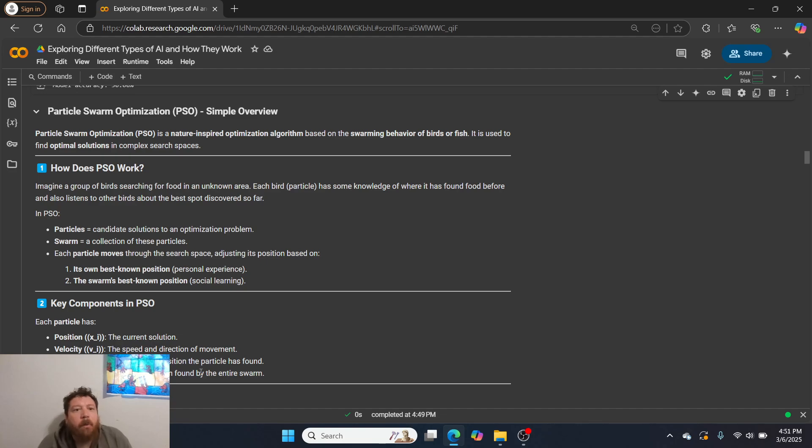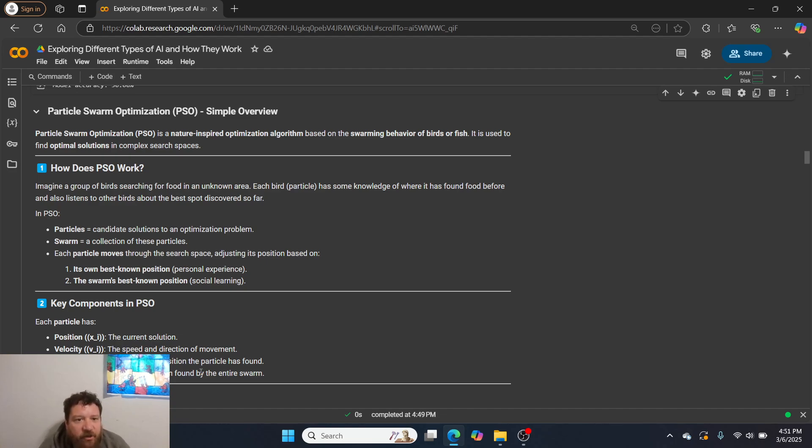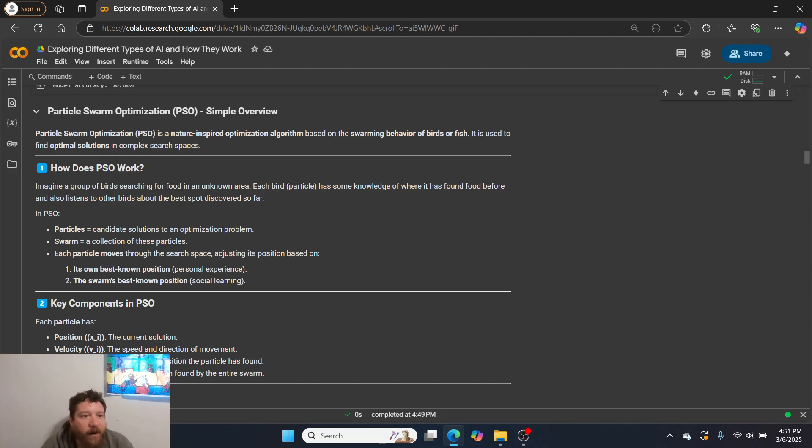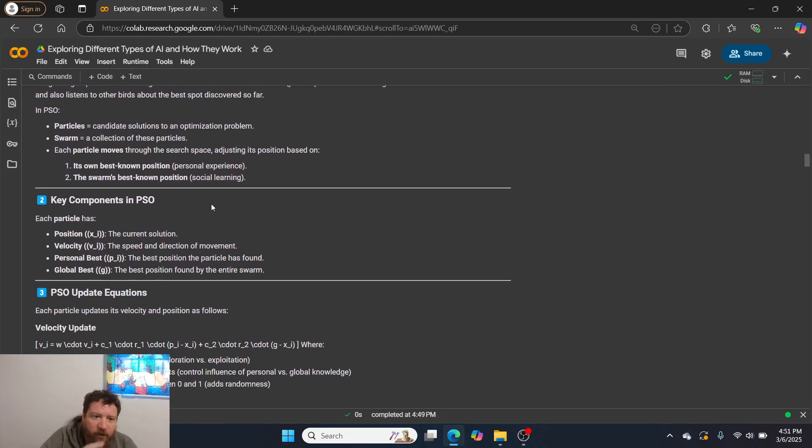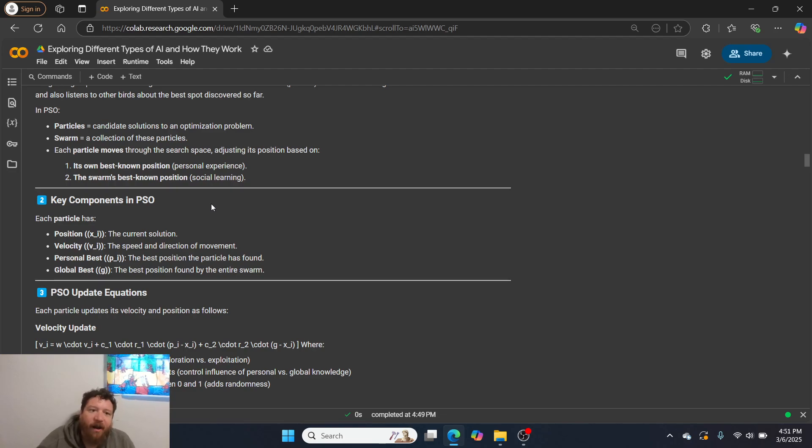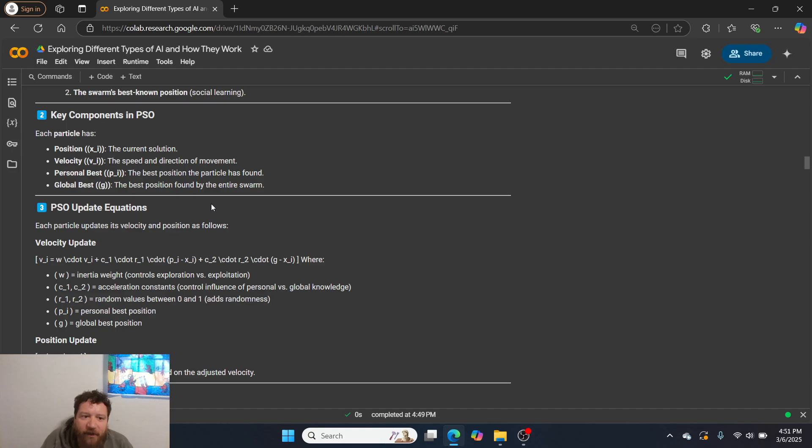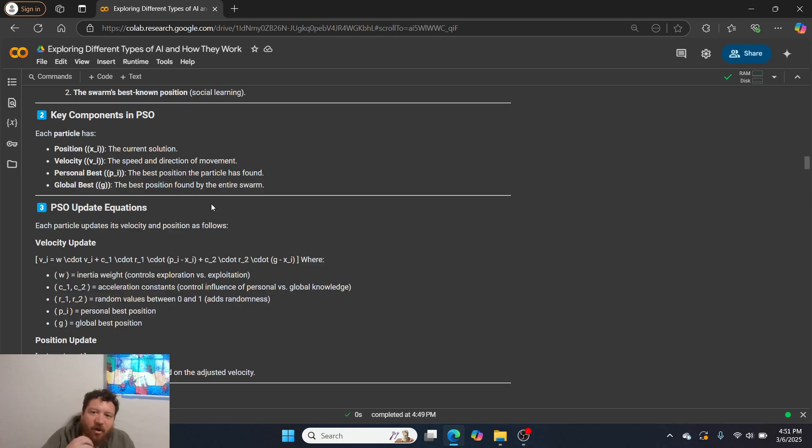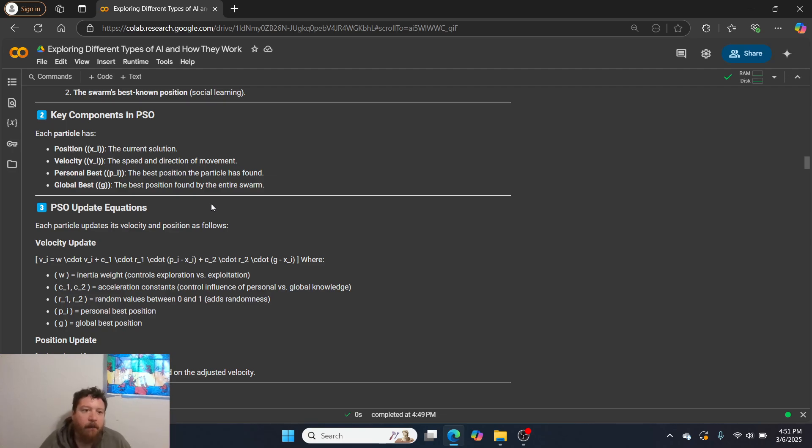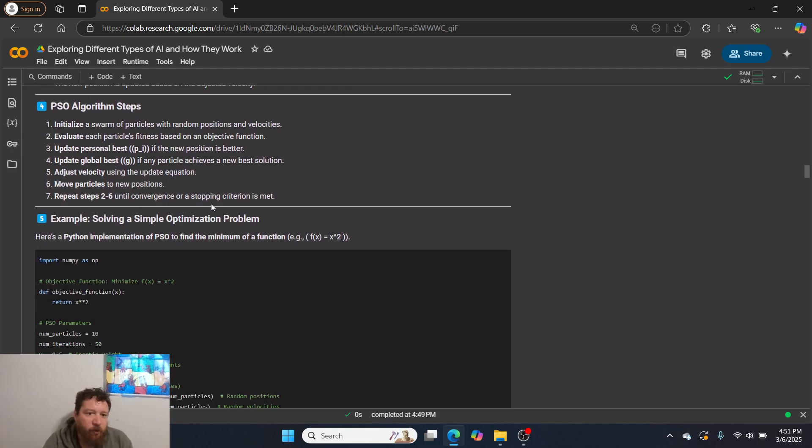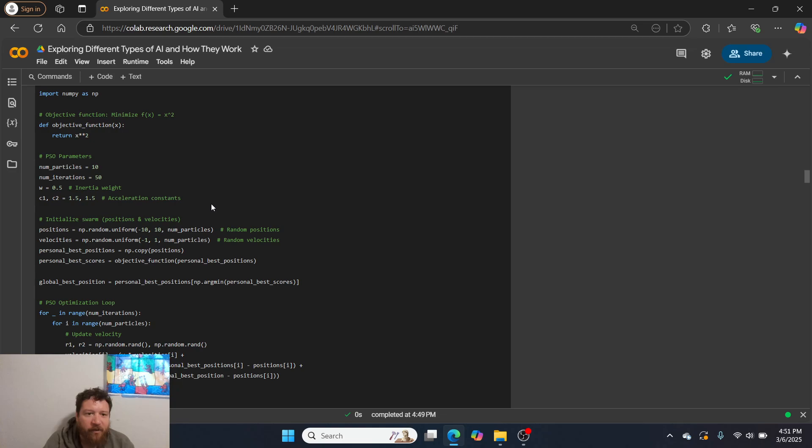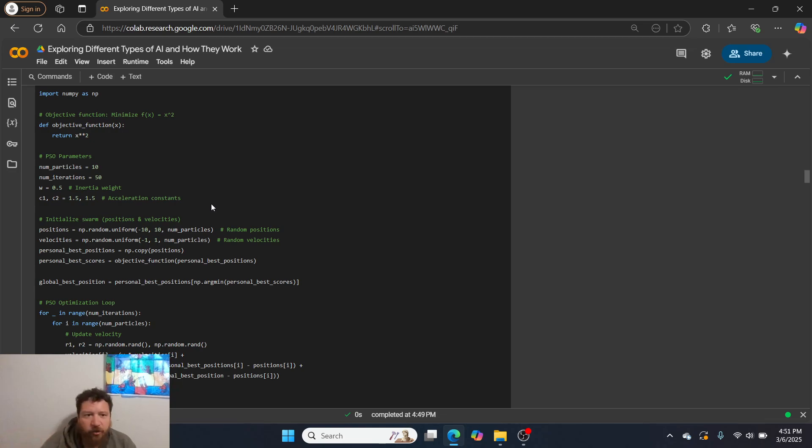So then the next is particle swarm optimization, which is a part of swarm algorithms. And I talk about this often on my channel a lot. So particle swarm optimization is a nature inspired optimization algorithm based on the swarming behavior of birds or fish. It's used to find optimal solutions in complex search spaces. It works literally based off of particles and swarms.